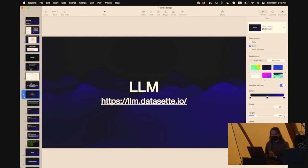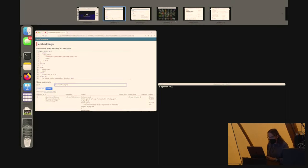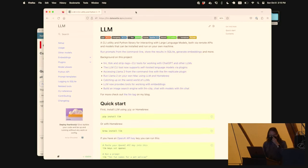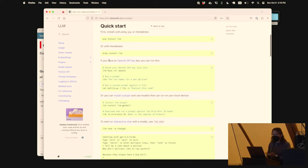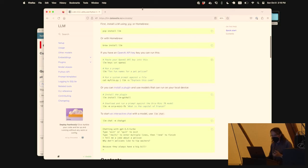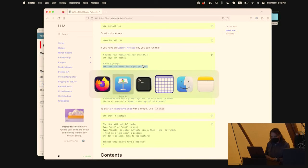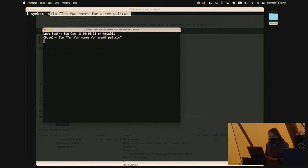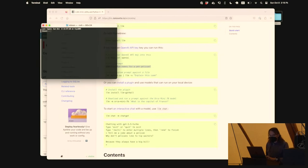Let's talk about running these models ourselves. This is where I get to talk about the other major open source project I'm working on: a piece of software called LLM. LLM is a command-line utility and Python library I've been building to work with large language models. You can pip install LLM or brew install LLM, and you get a command-line app to fire things through language models. Out of the box it works with the OpenAI API - you can say 'llm 10 fun names for a pet pelican' and it gives you back ten fun names: Paddle, Squawk, Feathers, Flipper, Nibbles. These are actually quite good names for a pet pelican.